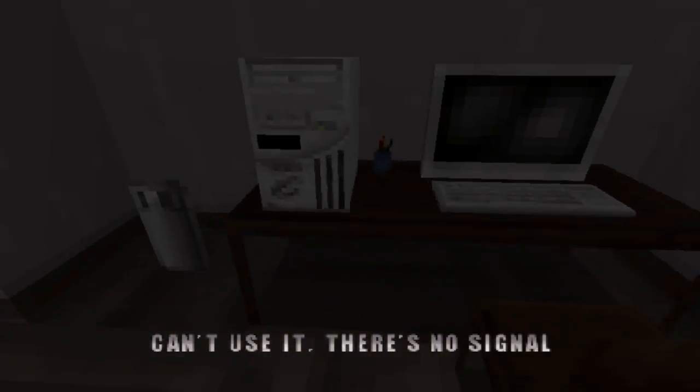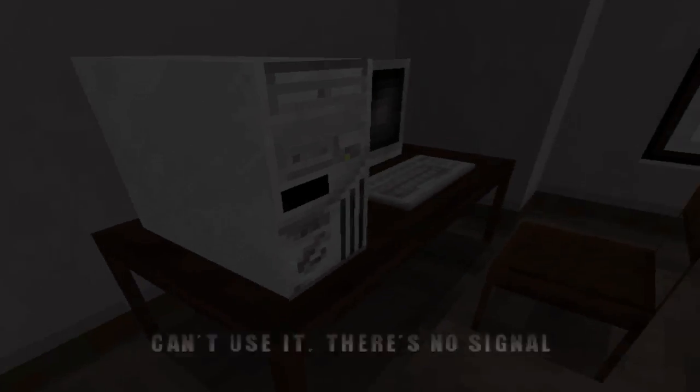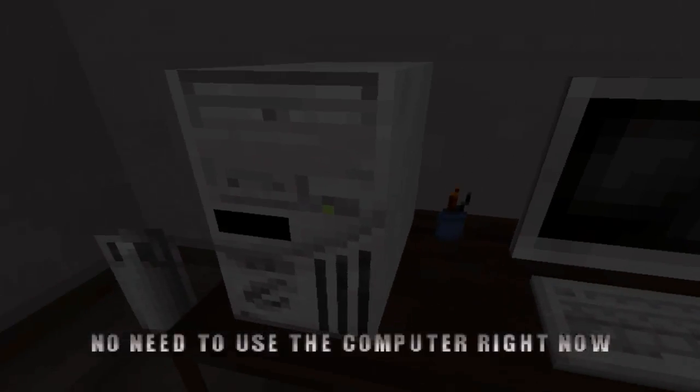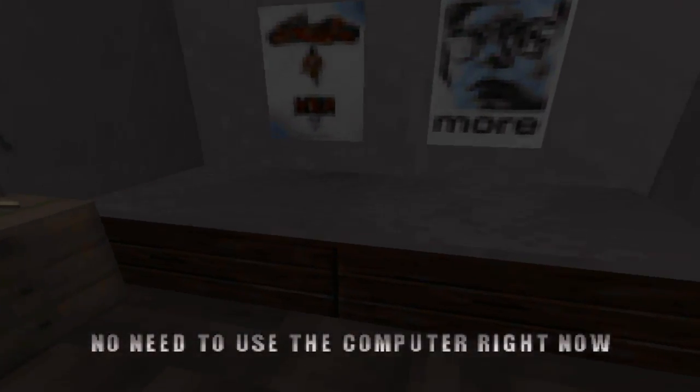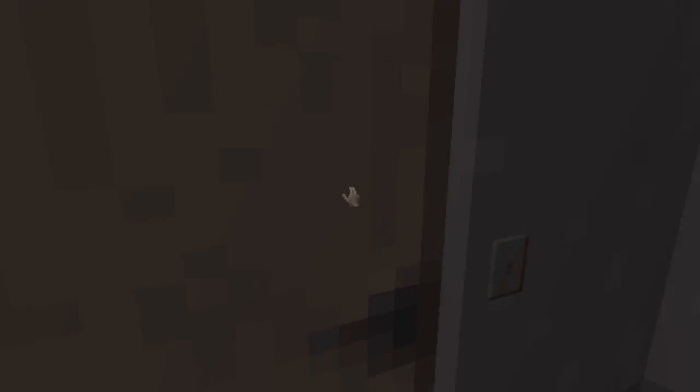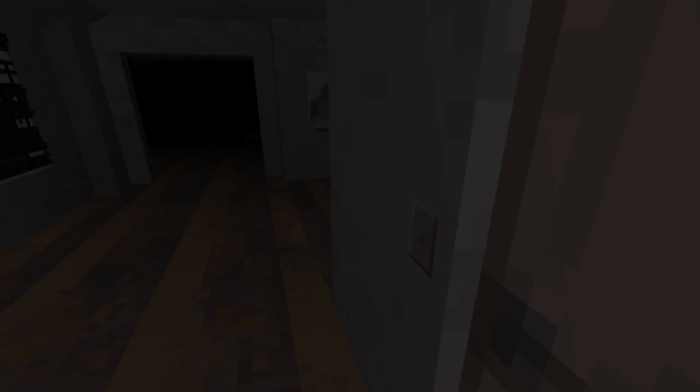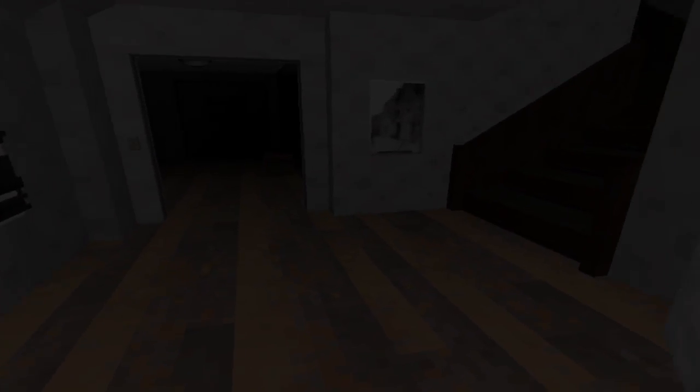Can't use it, there's no signal. No need. Well, let me just not do anything then.